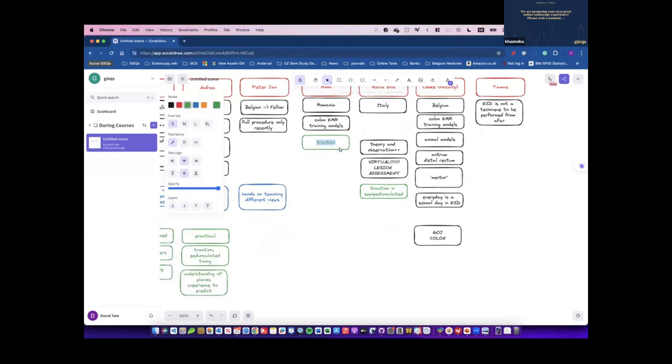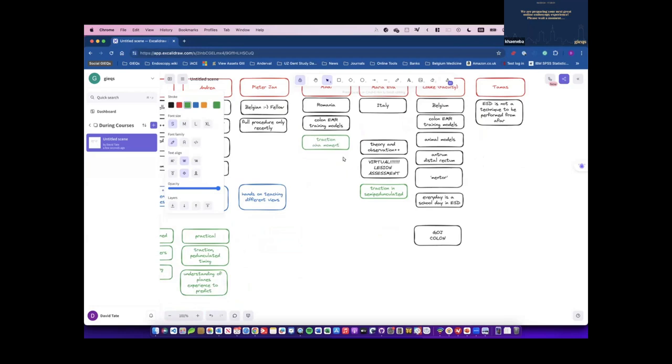I would say, using different types of traction. Like you said, dynamic injection, I would say dynamic traction. Yeah. I think this is the most important thing I would take home with me.